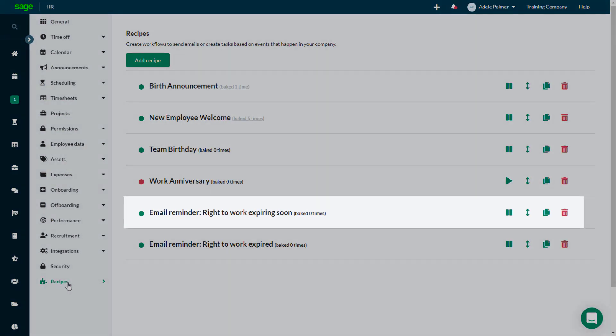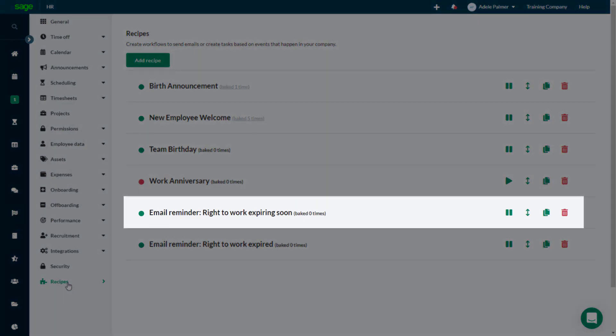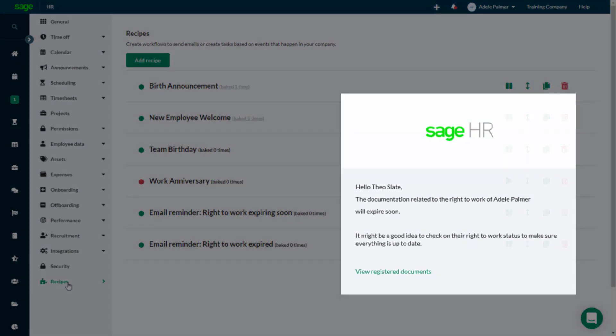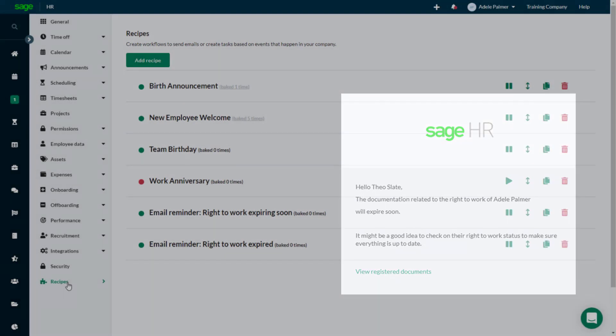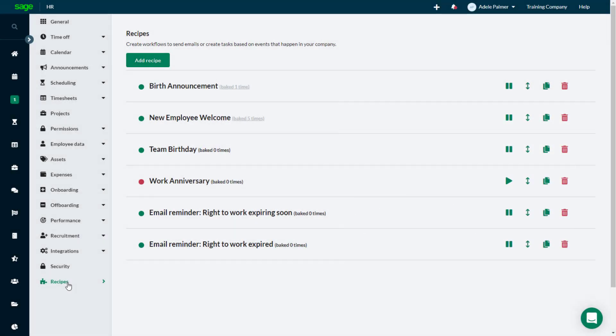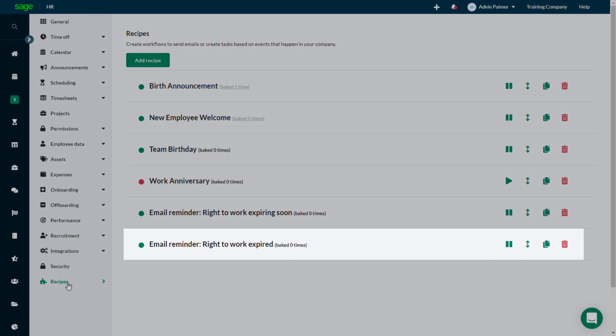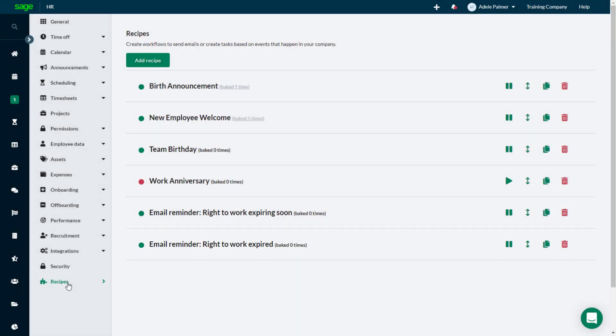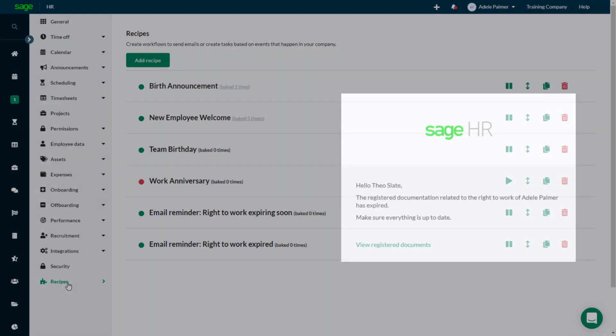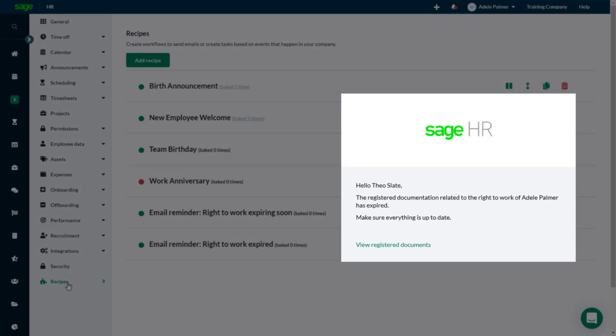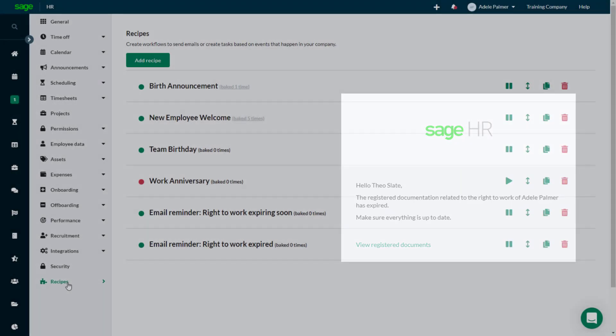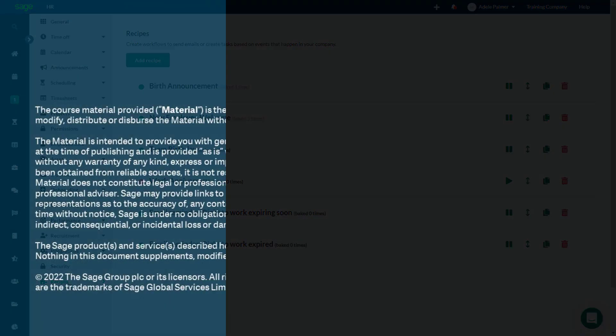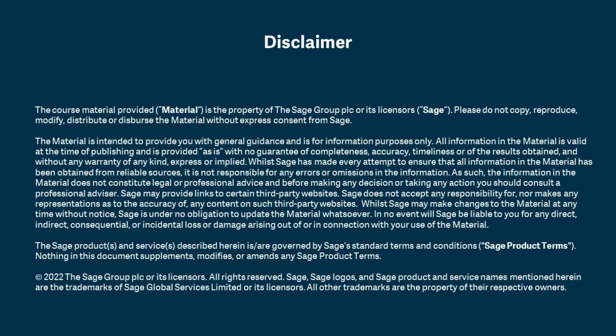By default, the Email Reminder Right to Work Expiring Soon Recipe sends an email to an employee's direct manager 90 days before their Right to Work documentation expires. And the Email Reminder Right to Work Expired Recipe sends a second notification when the documentation expires. You can edit these recipes as needed to meet your company's requirements. Thank you very much.